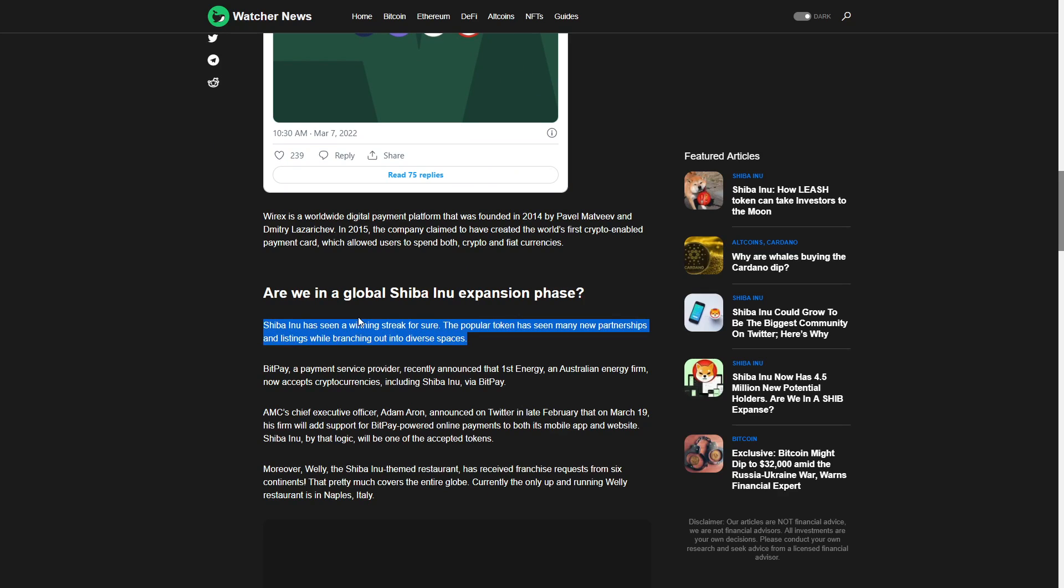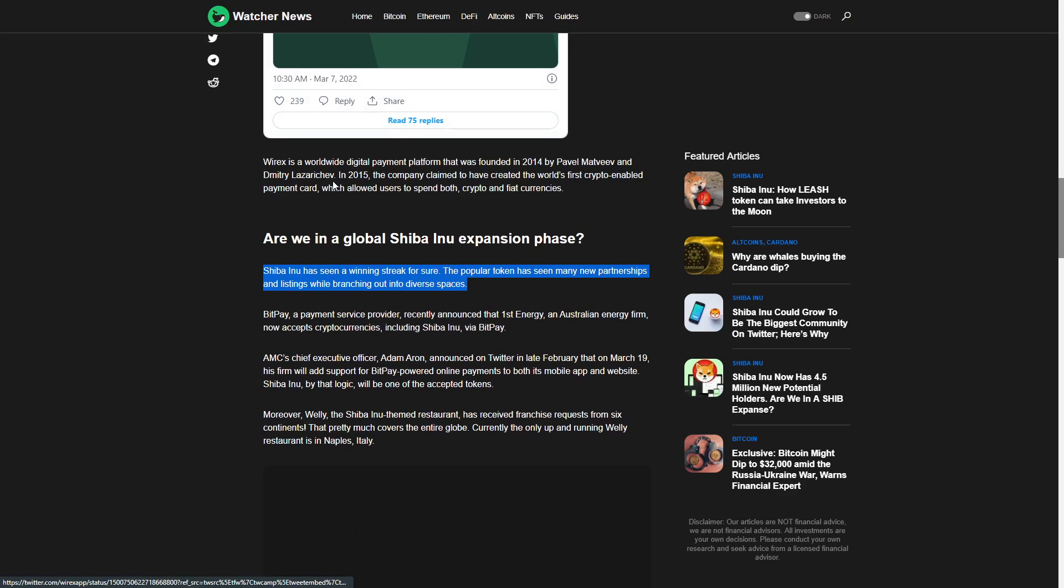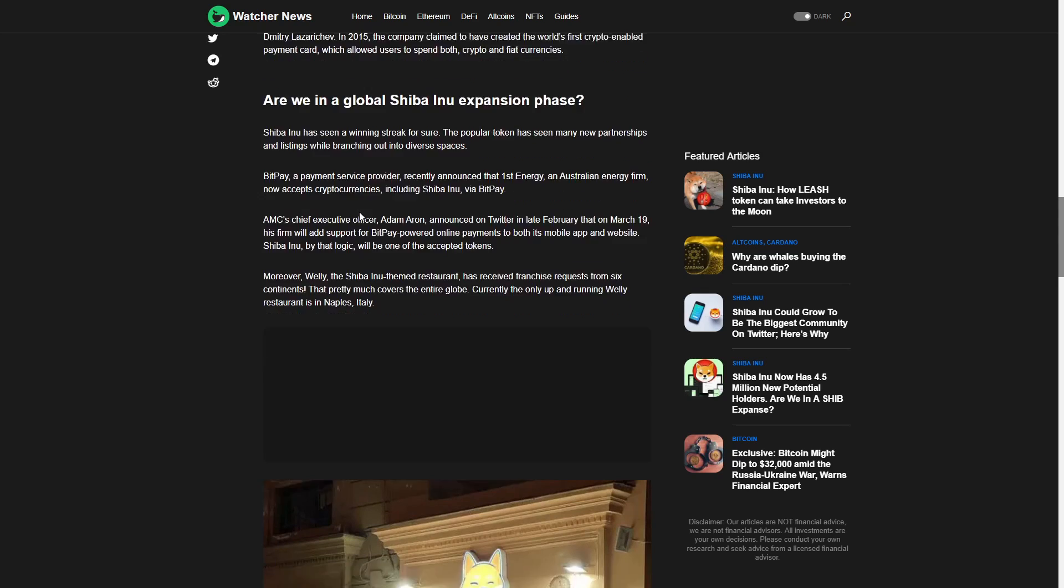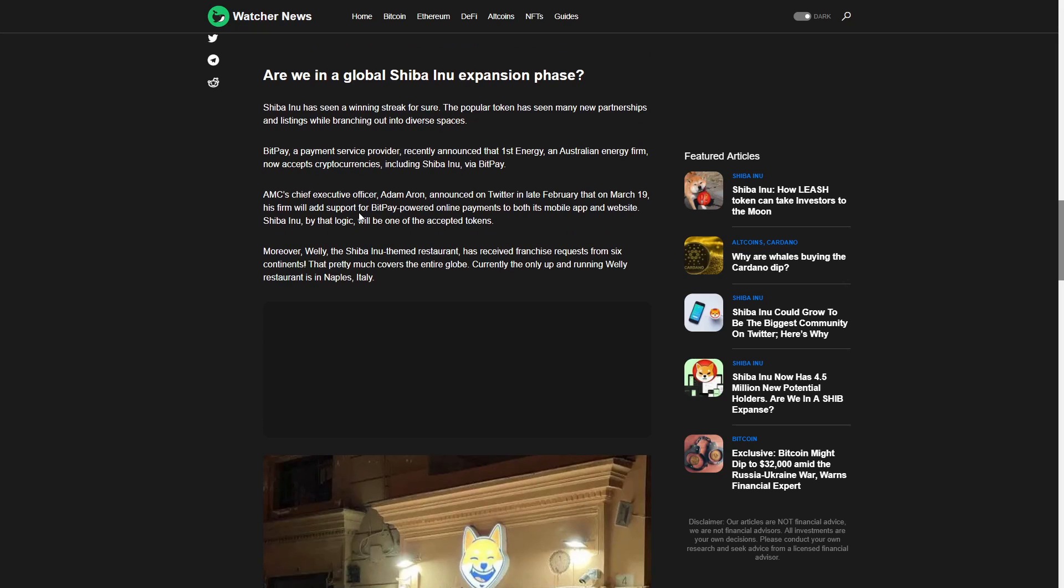Are we in a global Shiba Inu expansion phase? Shiba Inu has been on a winning streak for sure. The popular token has seen many new partnerships and listings while branching out into diverse spaces. BitPay, a payment service provider, recently announced that First Energy, an Australian energy firm, now accepts cryptocurrencies including Shiba Inu via BitPay.